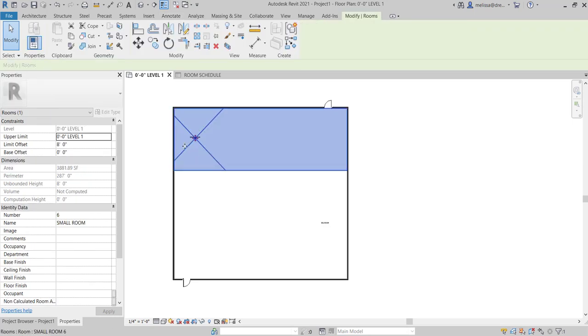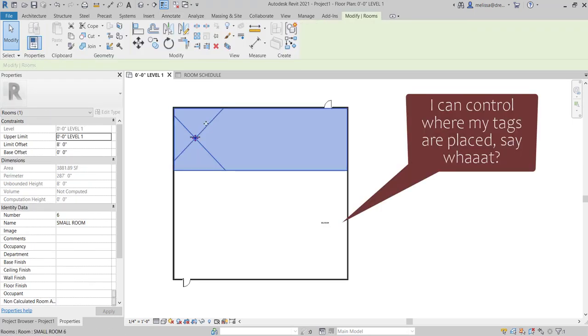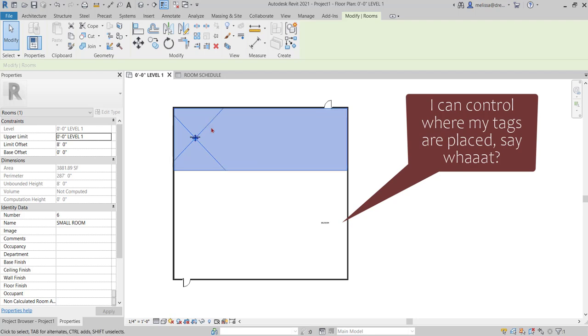This is useful when you're placing a room in a space like a kitchen that may have an island and you don't want your room tag to automatically land on top of your island every time.